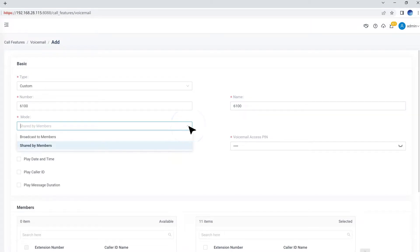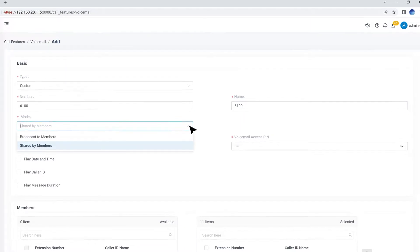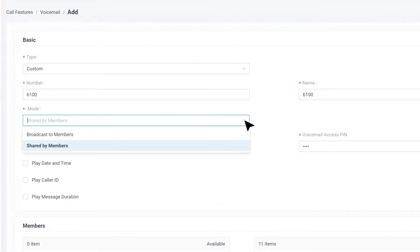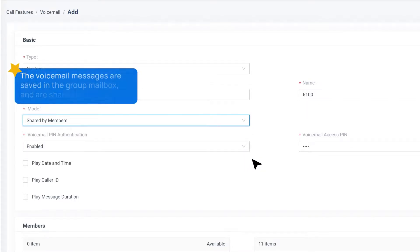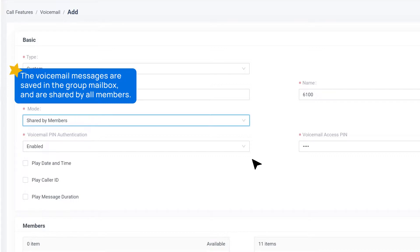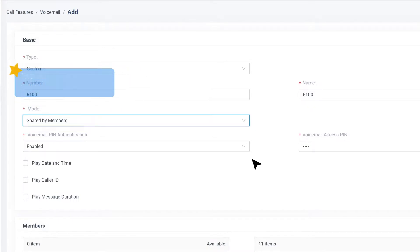Next, we need to choose the mode. For the support team, we choose the mode Shared by Members. It means the voicemail messages are saved in the group mailbox and are shared by all members. Any members can manage the group voicemail messages.